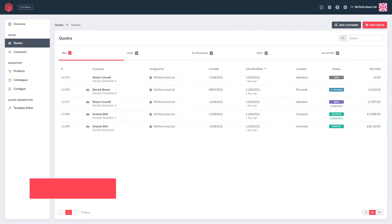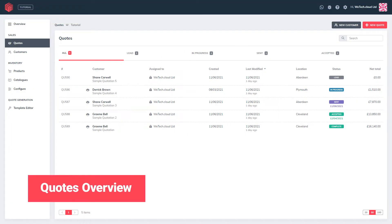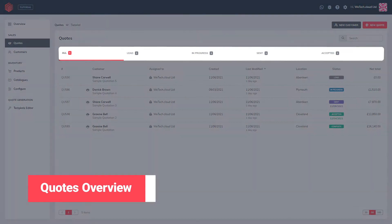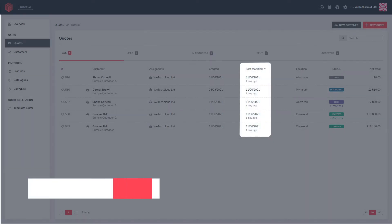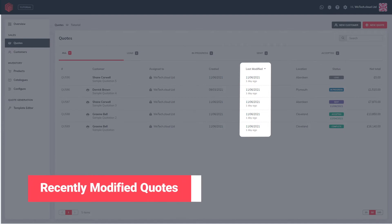The Quotes Overview is the ultimate organisational tool for your business, enabling you to see the status of all of your quotes. You can use the tabs at the top to navigate between these states so you'll never lose track of a quote again. Quotes can be searched and sorted by column, such as Last Modified, allowing you to see which quotes have changed most recently.